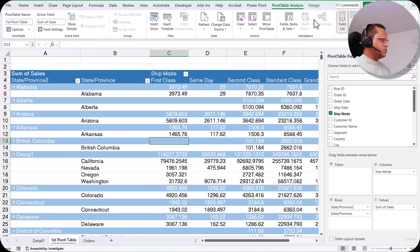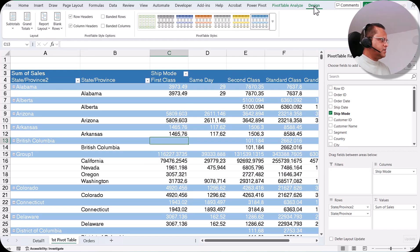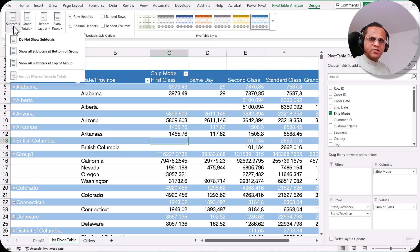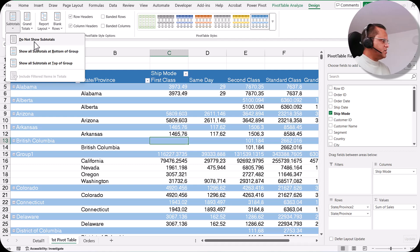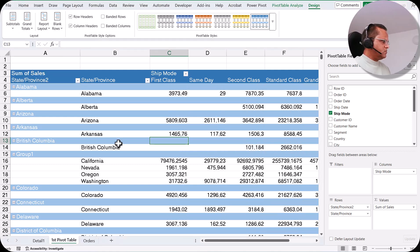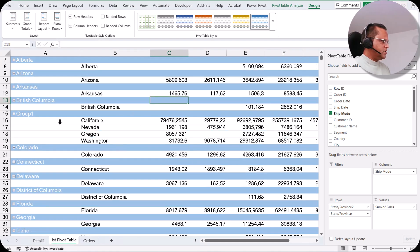I'll go to the Design tab and click the Subtotals button — I've already shown in a previous video how to play with subtotals and grand totals; if you haven't seen it, the link is at the top of this video. I select 'Do Not Show Subtotals' and now we have Group 1 containing these four states.